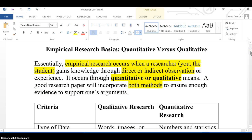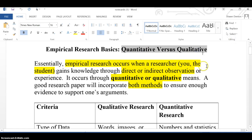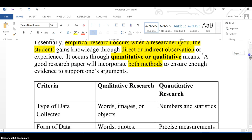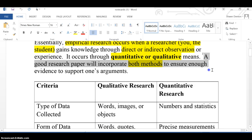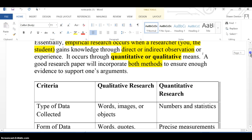I'm going to mention empirical research a lot. There are two different types of empirical research: quantitative and qualitative. Empirical research occurs when a researcher gains knowledge through direct or indirect observation or experience. It can occur through quantitative or qualitative means. A good research paper will incorporate both methods to ensure enough evidence to support your arguments.